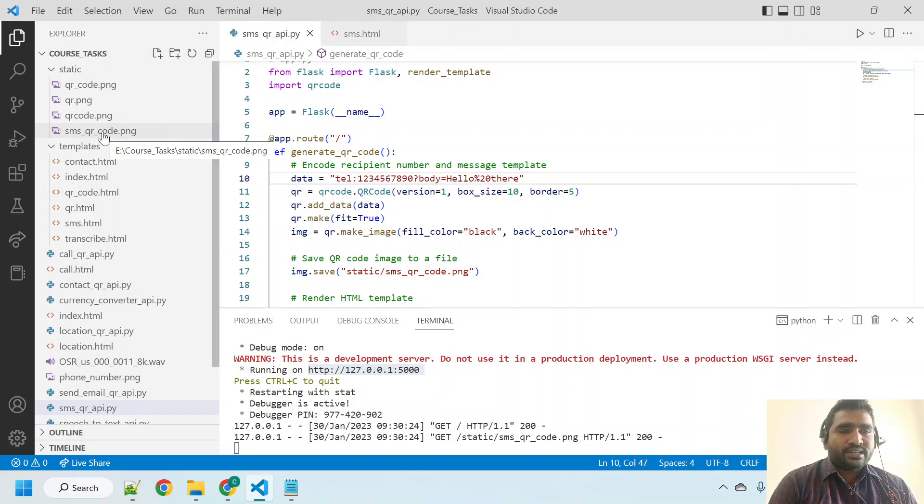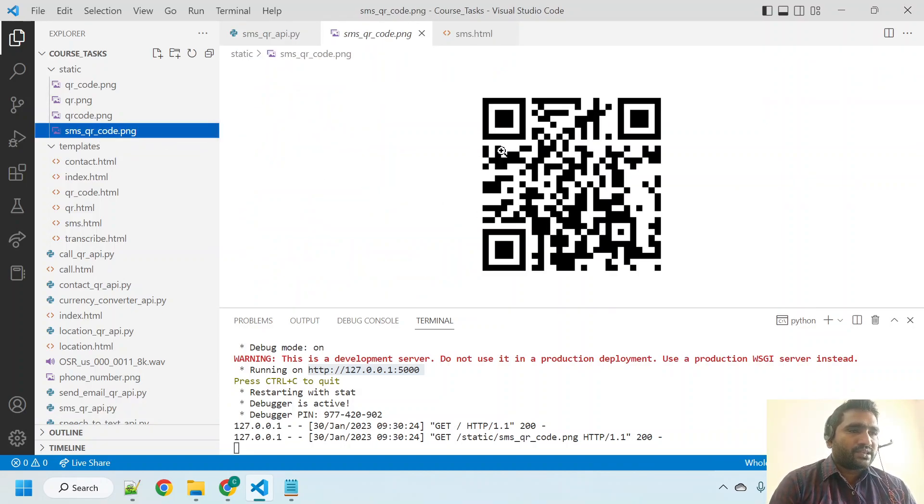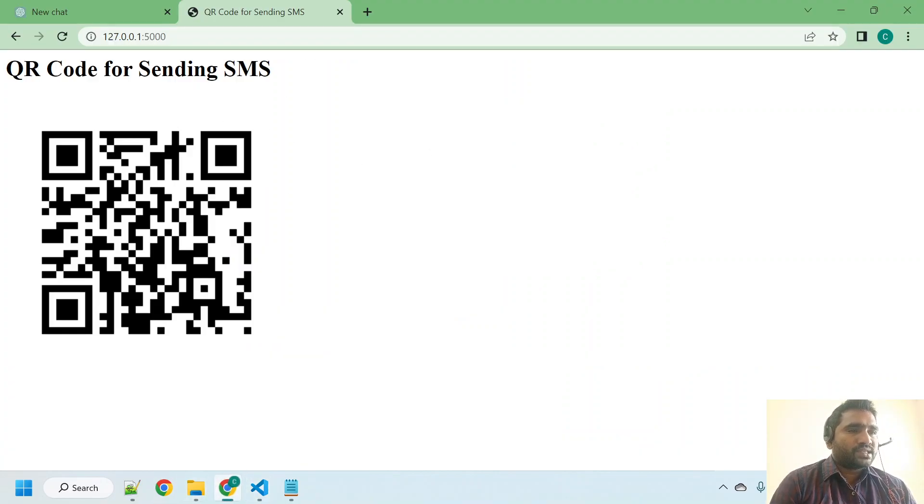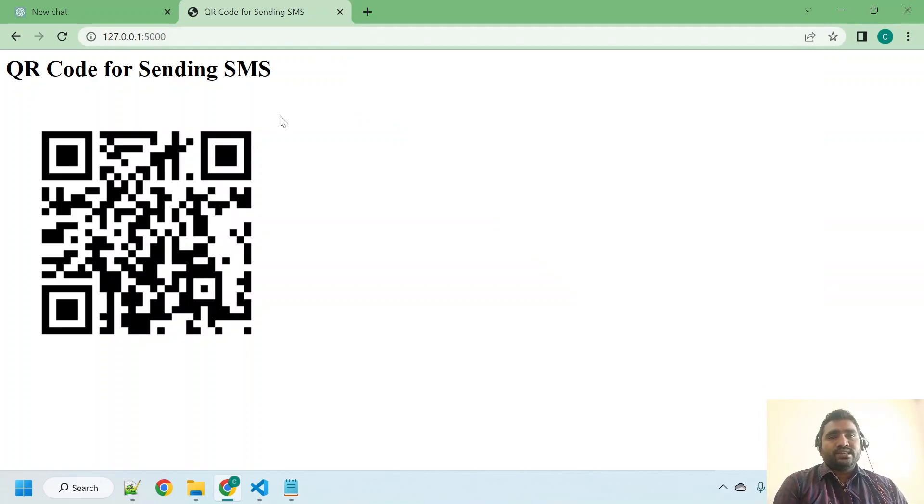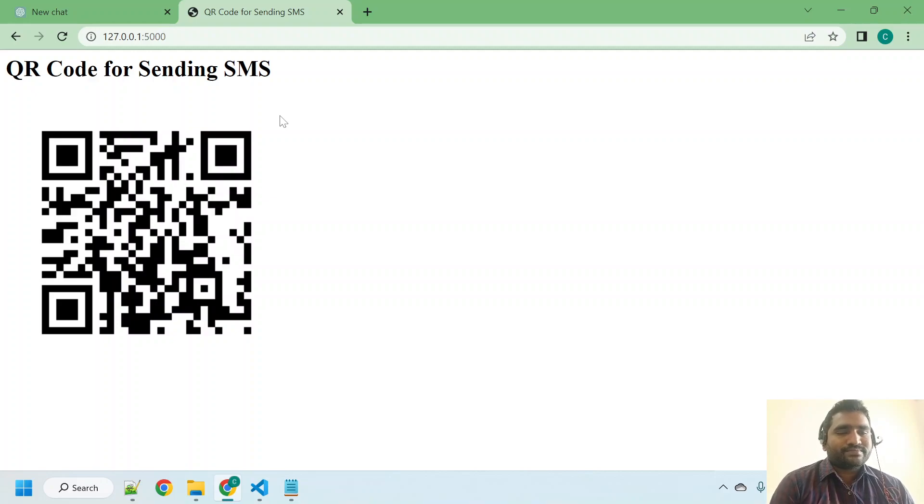If you observe here, this SMS QR code is coming here as well. You can scan from here as well, no need to worry about this HTML page. That's all about this lecture. See you in the next lecture.